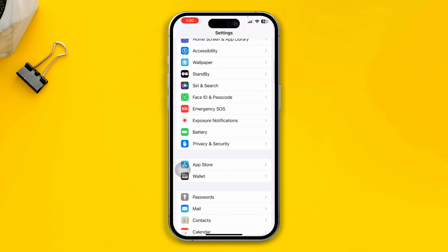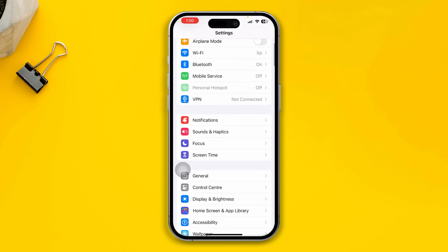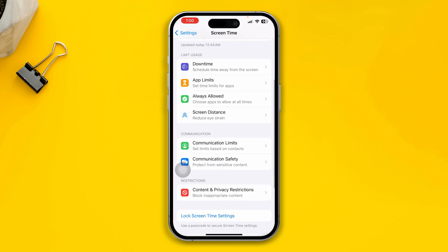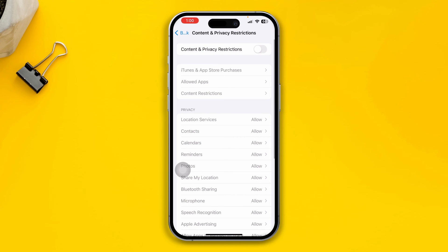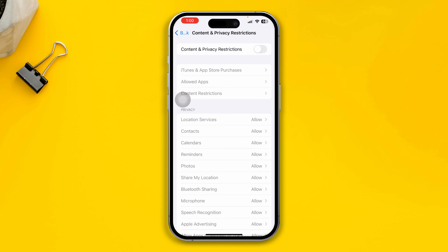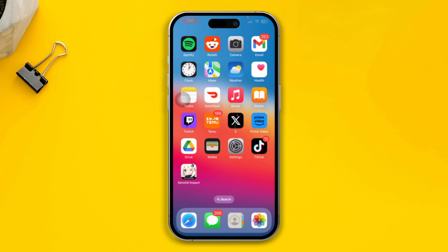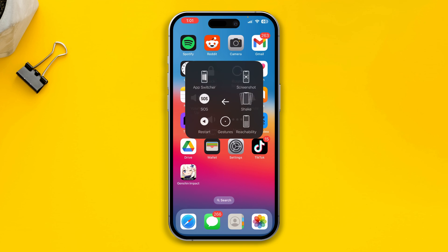However, if you still have problems, go back to Settings and tap on Screen Time, then scroll down to Content and Privacy Restrictions and make sure to disable this option. If you have Content and Privacy Restrictions enabled on your iPhone, sometimes these features can act up and eventually cause problems.